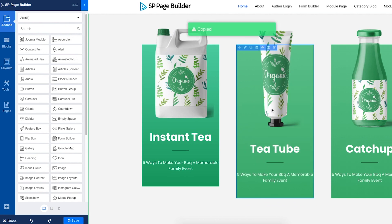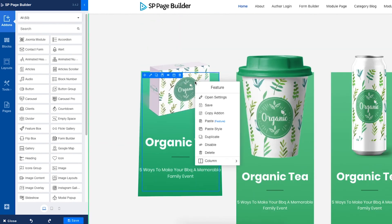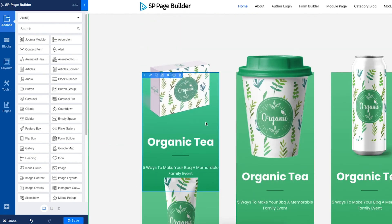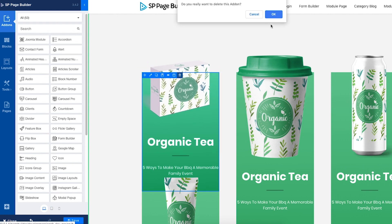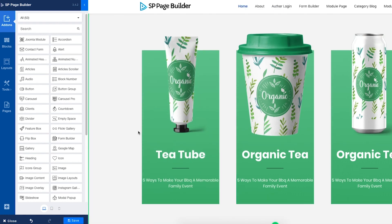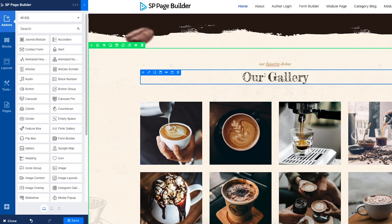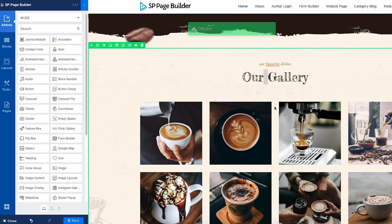Simply right-click on the content, choose Copy Add-On, and paste it anywhere on your webpage. What if you want to apply the same style but not the content? The Paste Style option lets you do just that.